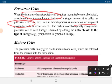The next step in hematopoiesis is maturation of the unipotent precursor cell. The recognizable precursor of each lineage is termed by adding the suffix 'blast' — for example, lymphoblast for the lymphoid lineage.